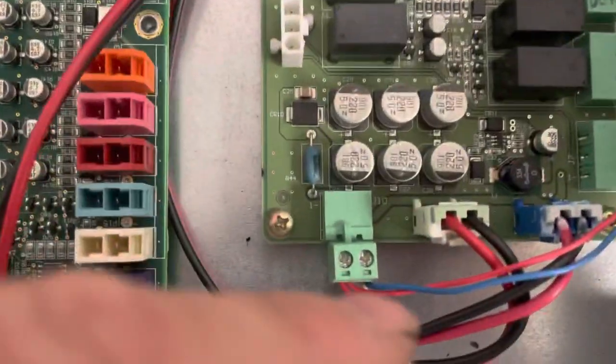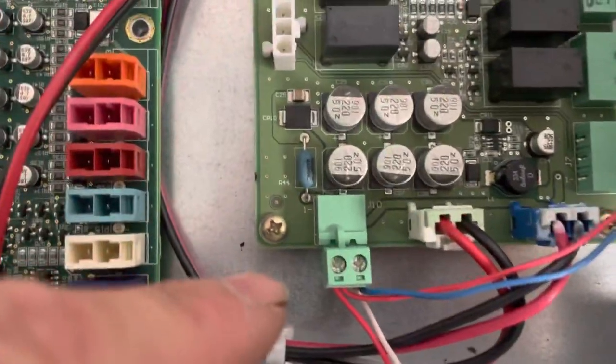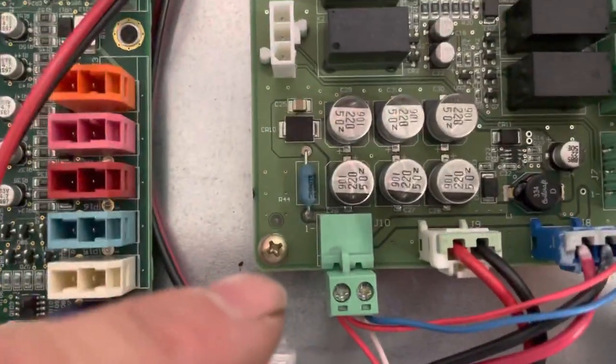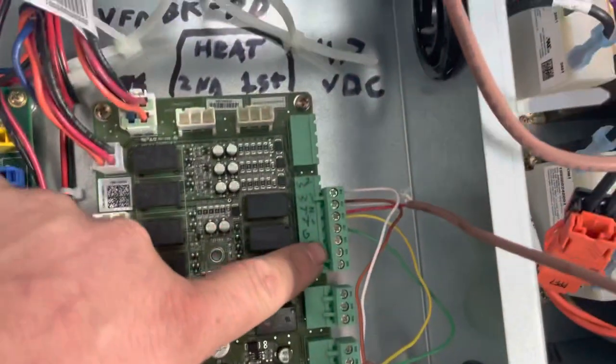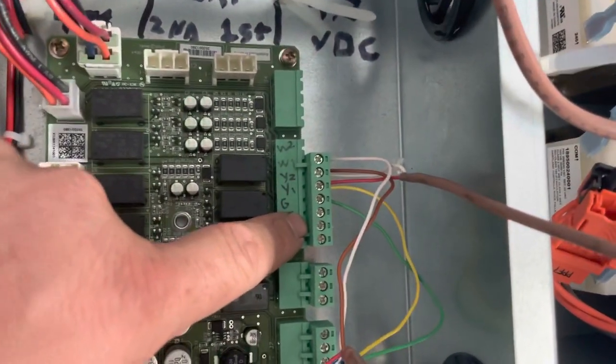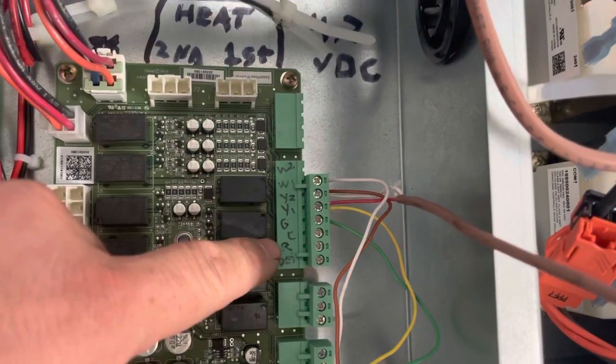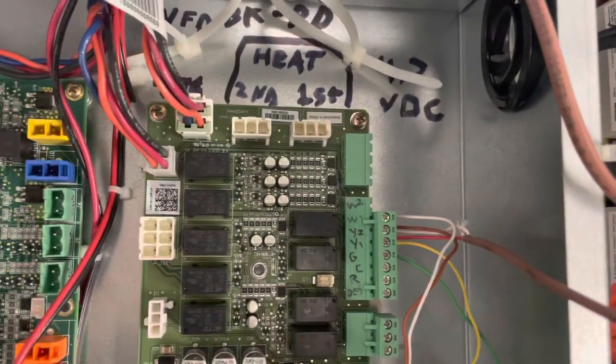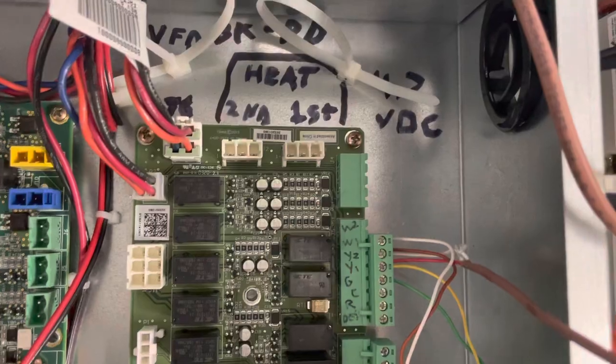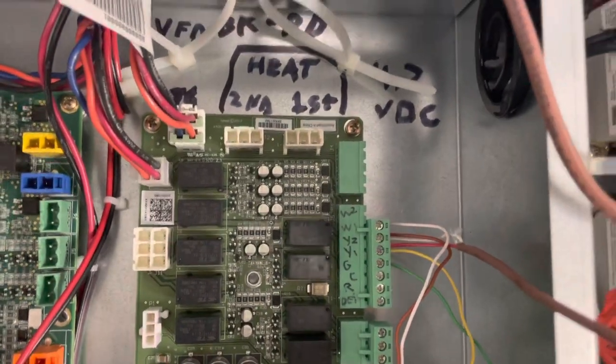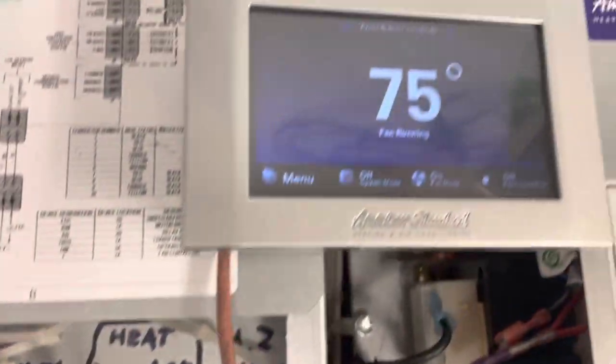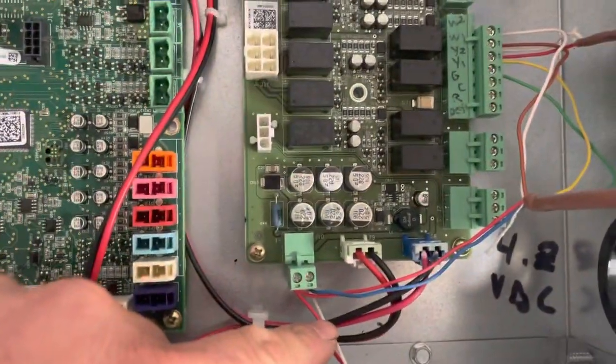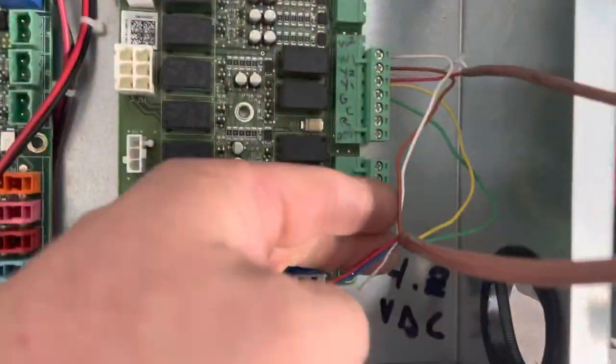Important note: don't take your thermostat power off of here, the R and the C. Those points on there are only rated for I think it's 300 milliamps, very small amount, so it's not enough to run the thermostat. Don't hook it up to there. Grab your power off the J10 plug and hook everything else up here.